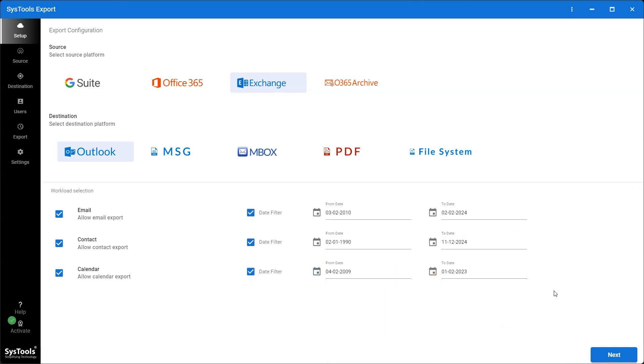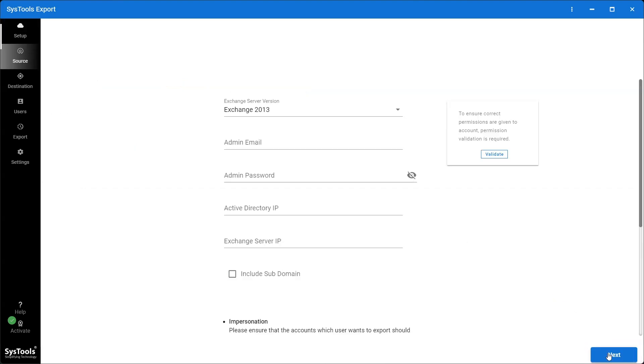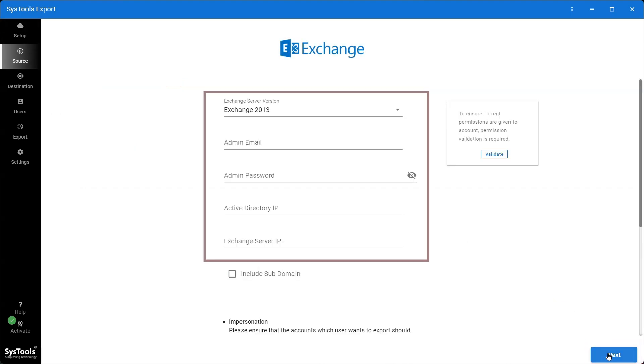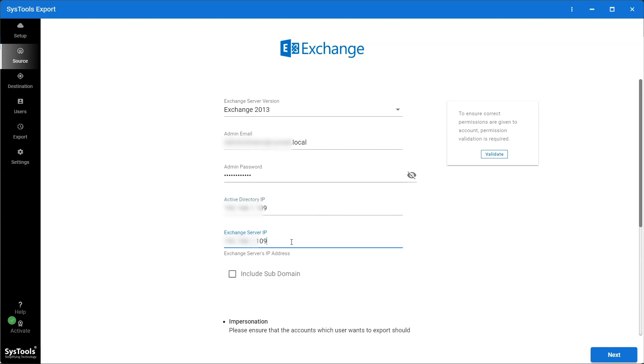After applying the date filter, click on the Next button. Enter all the required Exchange Server details.